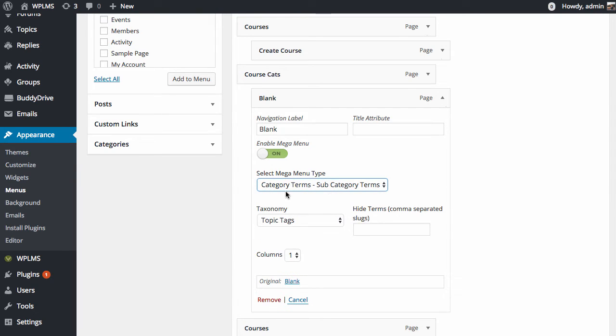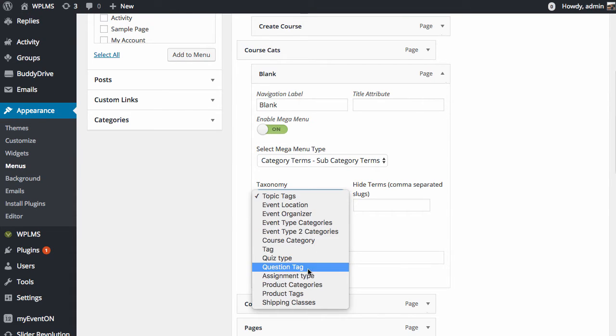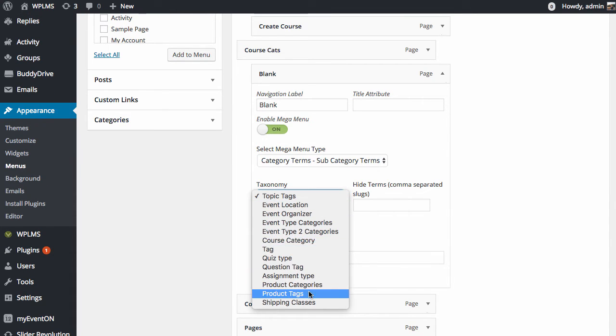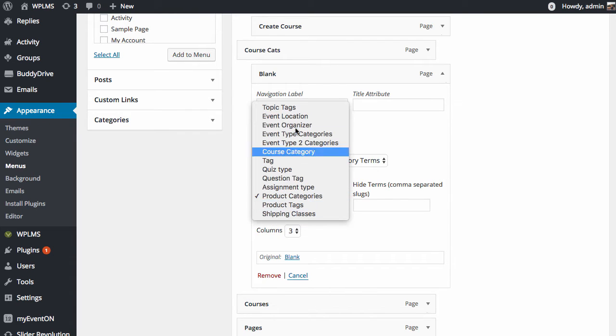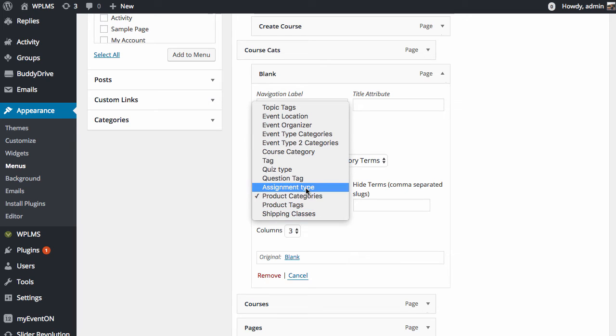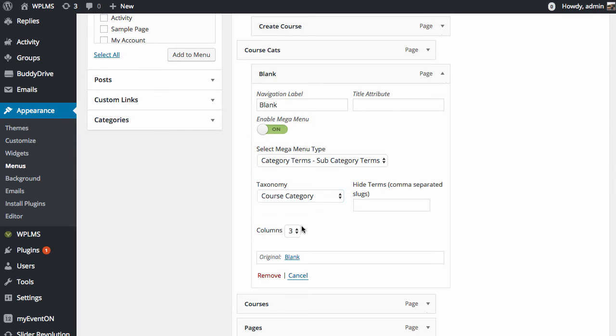For this tutorial, we are going to use the category terms, subcategory terms type. Here you can select any category term which are registered on this WordPress site. You can select any taxonomy here. For this tutorial, we will select the course category taxonomy and we will select the number of columns.